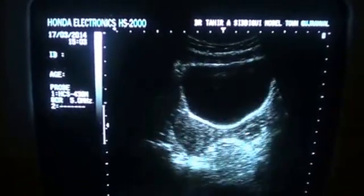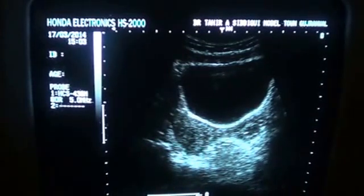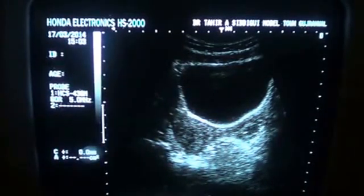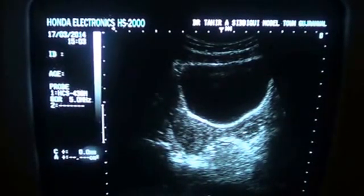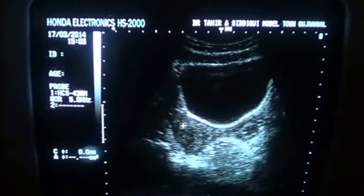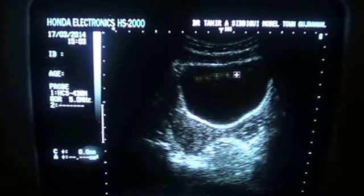This is the left ovary, and these are the follicles seen developing. This is the transverse section and this is the urinary bladder.